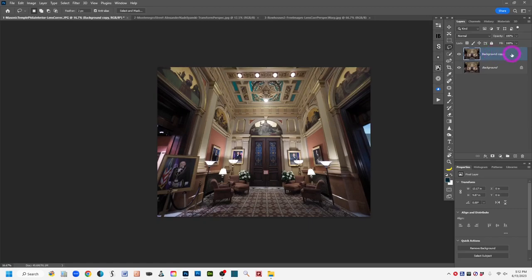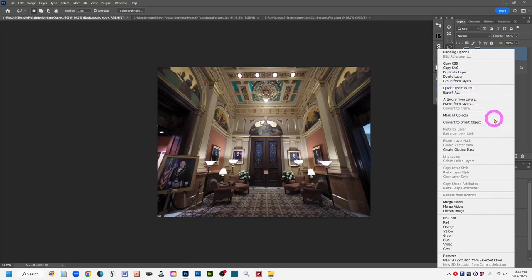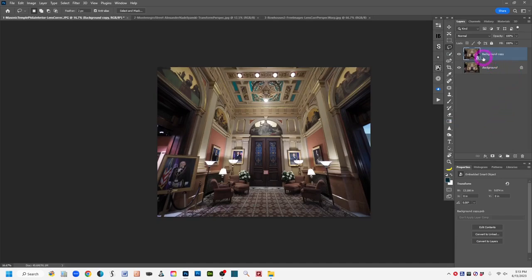Converting to a smart object gives you the option to reopen and tweak settings if you're not totally pleased, without starting over. To convert the layer to a smart object, right-click in the empty space on that active layer, come down to 'Convert to Smart Object' and click. You'll see a small icon in the lower right of the thumbnail confirming it's now a smart object.